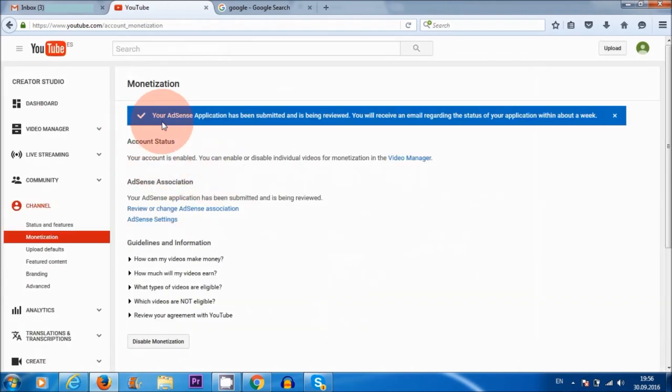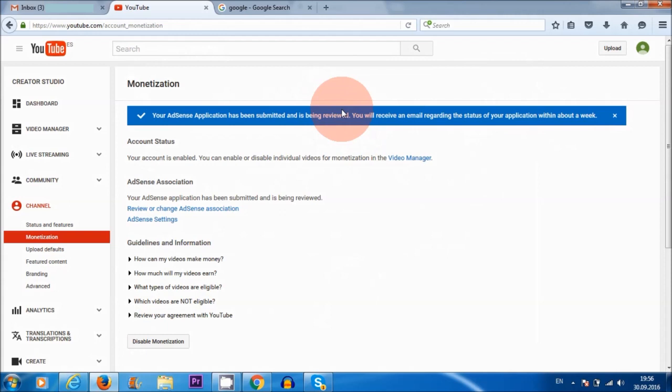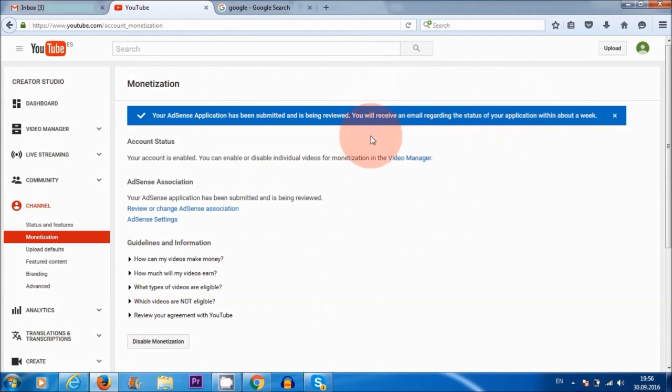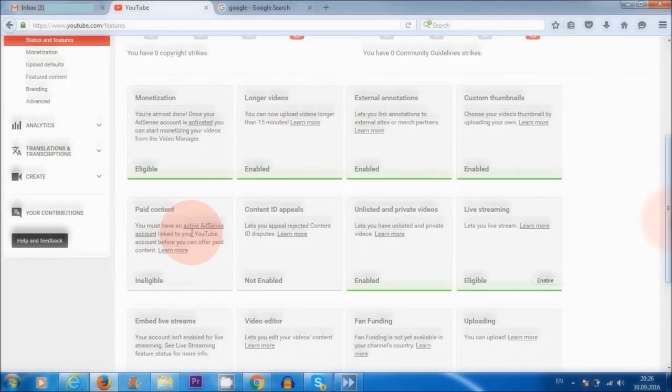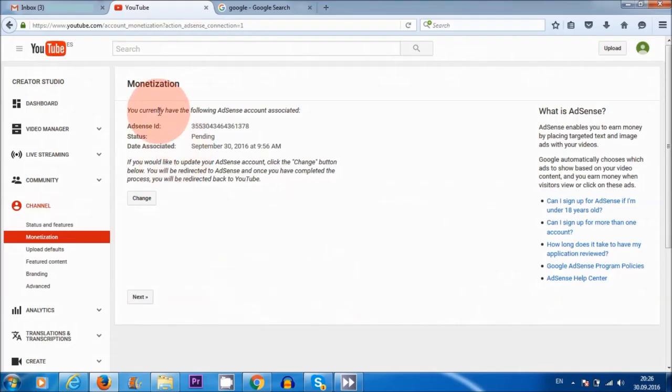All right, it says here your AdSense application has been submitted and is being reviewed. You will receive an email regarding the status of your application within about a week. So this is another thing that is new from YouTube. They don't just approve your application straight away, which they used to do in the past. Now you have to wait maybe a few hours, days or even a week. So make sure you leave time for at least a week for them to get back to you. Now, let's go back here to where it says channel. Let me just go to this now to see where I am right now. So at the moment, my AdSense account association is still pending.